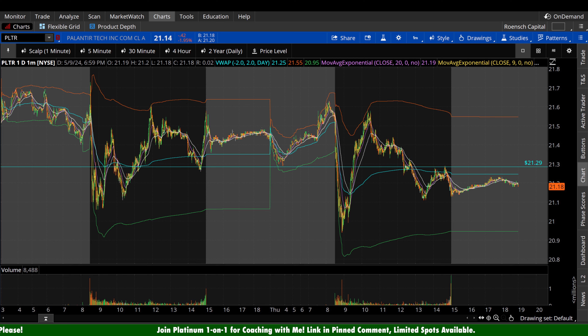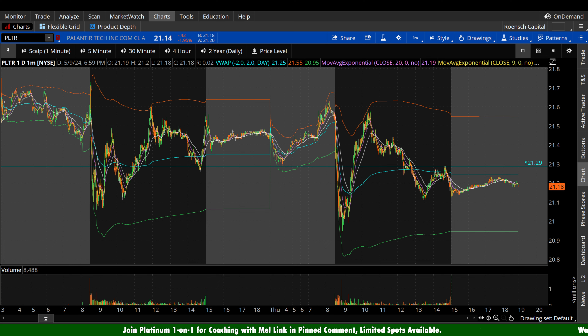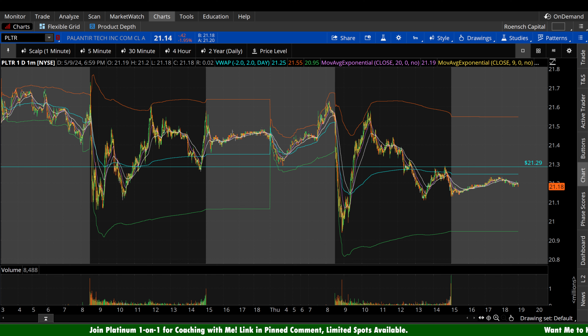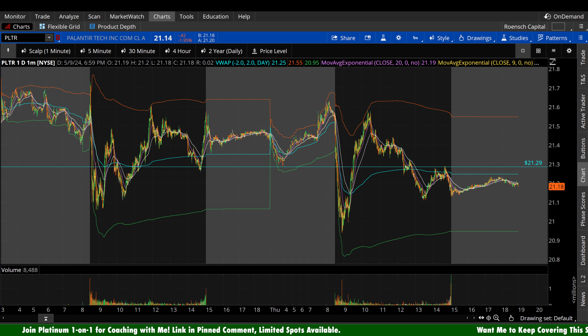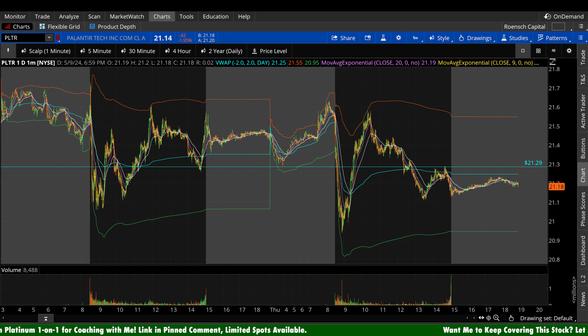What's up guys, welcome back to Brunch Capital Charts. Today we're taking a look at Palantir stock, ticker symbol PLTR, on a variety of time frames in anticipation of the next trading day, Friday, May 10th.